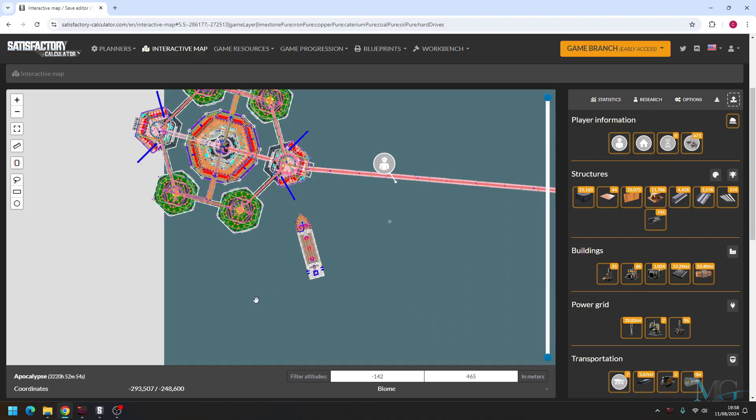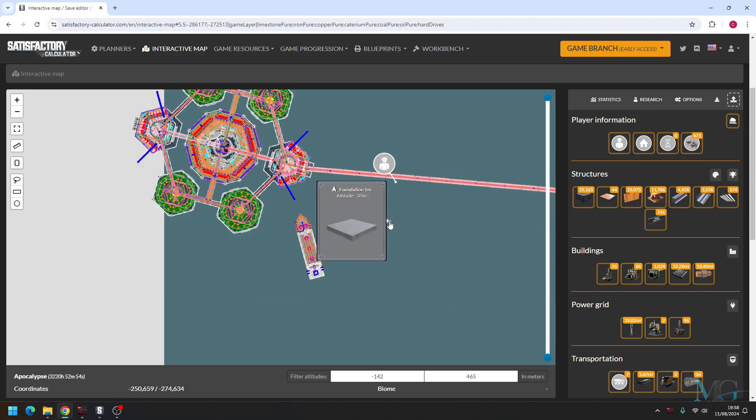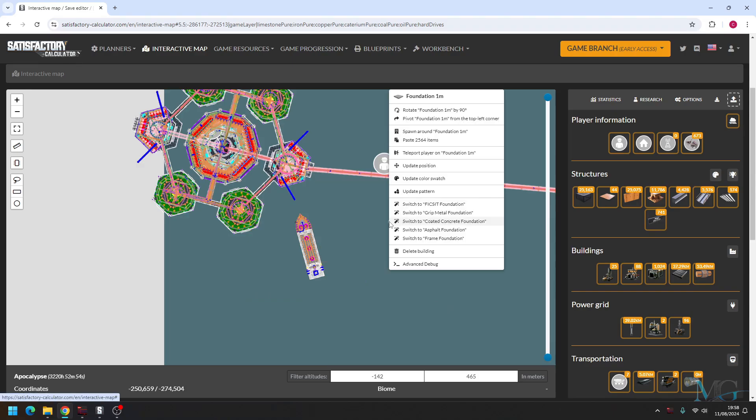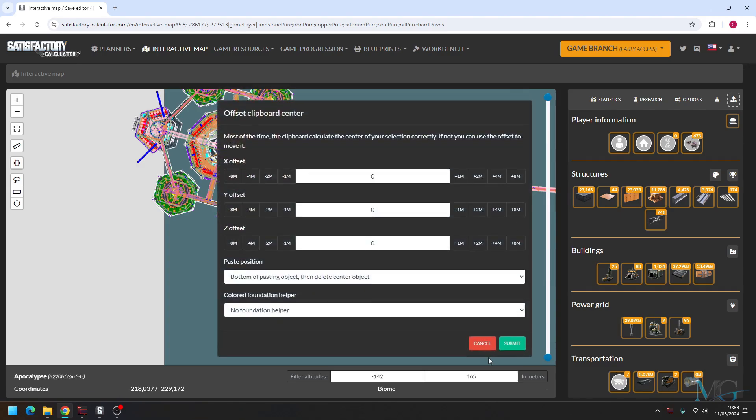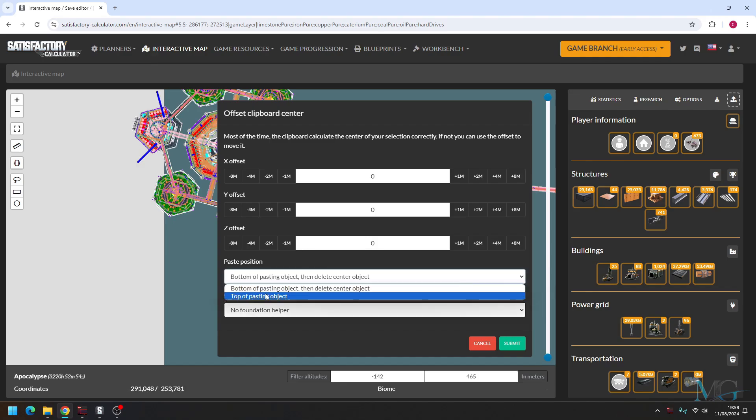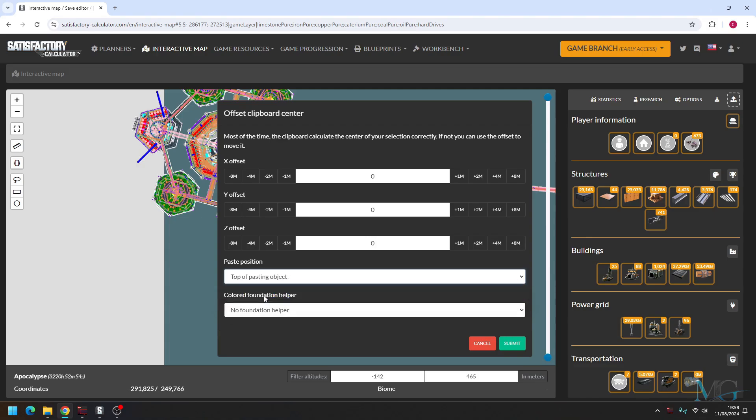So now that's copied everything that was in that boat. So come over to this foundation here and press right click, and then you want to paste 2,564 items. Now we don't want to mess with any of this stuff here, not yet. What we do want to do is change the paste position to top of the pasting object and then submit.